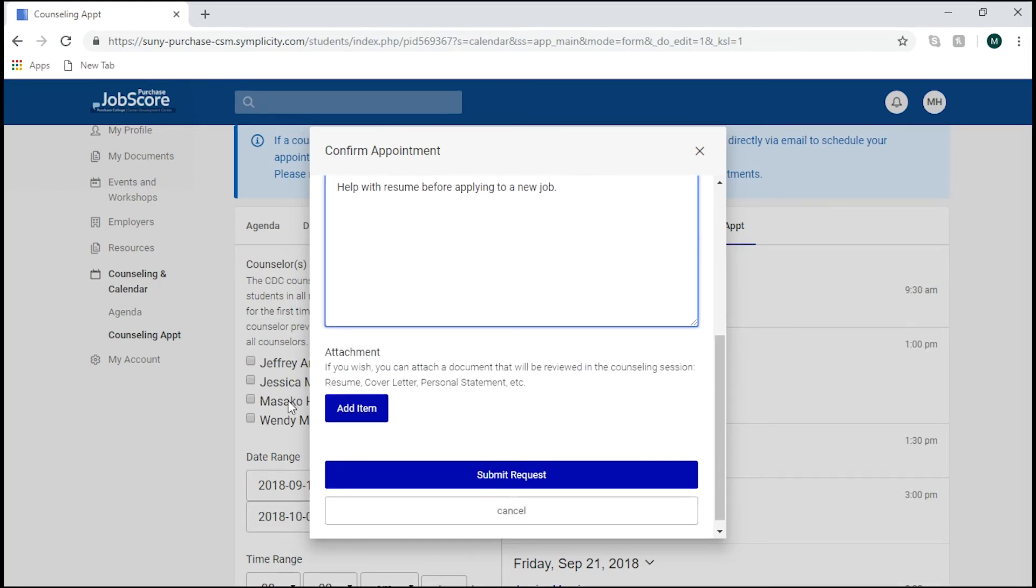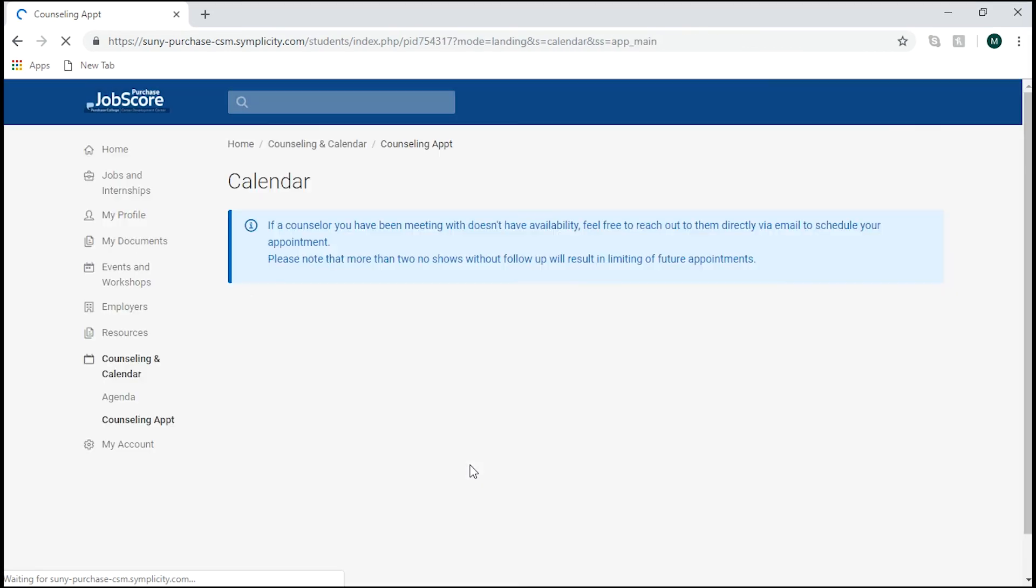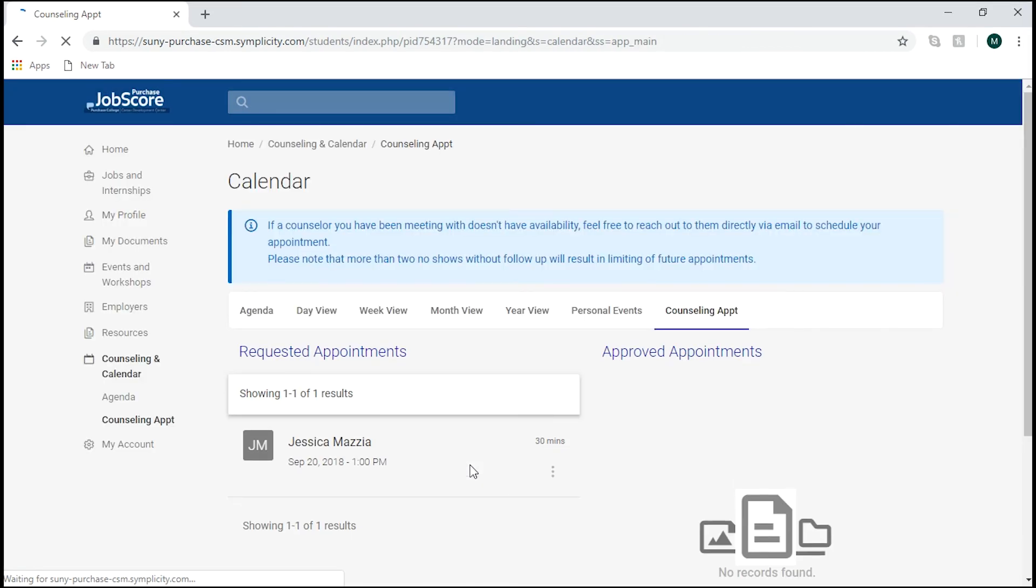You can also attach documents if there's something you would like the counselor to look over before your appointment. When you're done, hit Submit Request and you will hear back within a business day confirming your appointment.